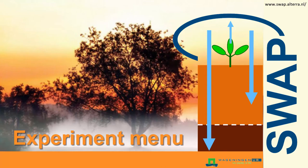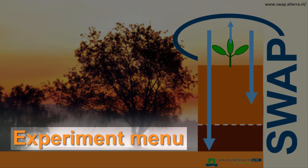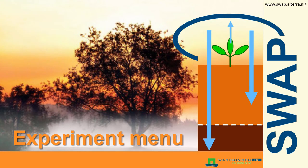In this clip, I will explain how the experiment menu of the SWAP interface works so that you can open and save your first experiment.